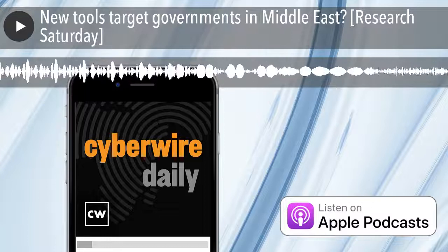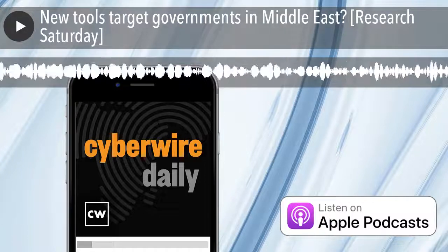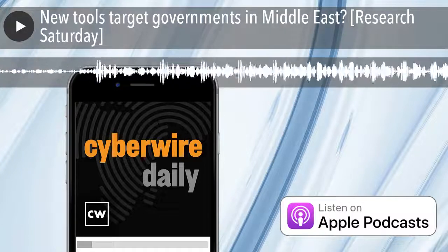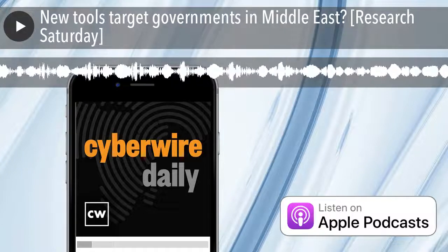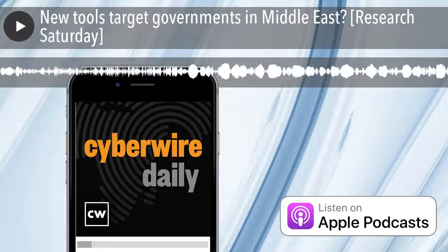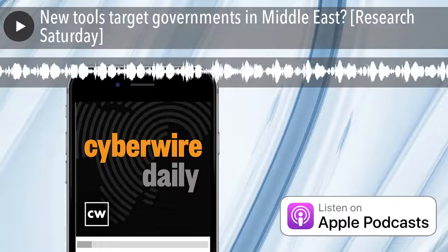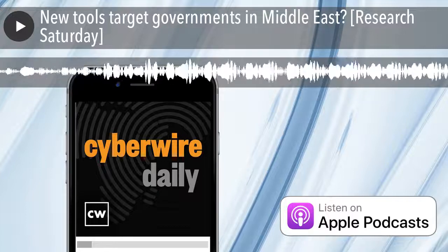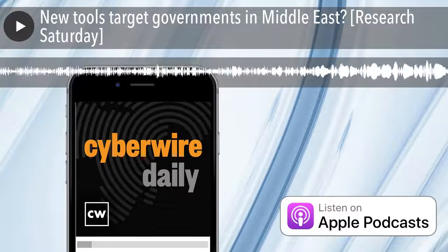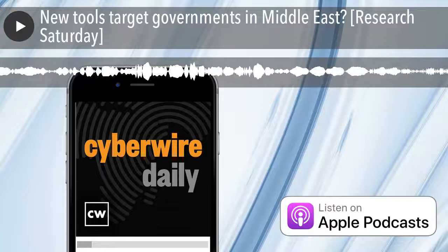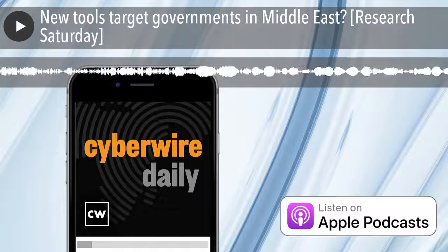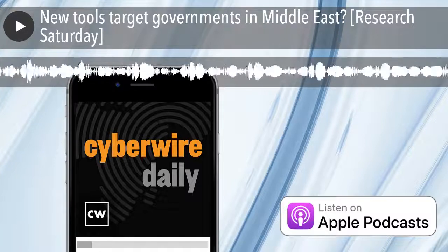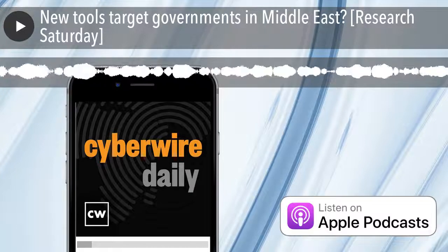Hello, everyone, and welcome to the CyberWire's Research Saturday. I'm Dave Bittner, and this is our weekly conversation with researchers and analysts, tracking down the threats and vulnerabilities, solving some of the hard problems of protecting ourselves in a rapidly evolving cyberspace. Thanks for joining us.